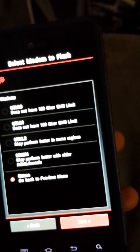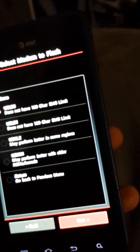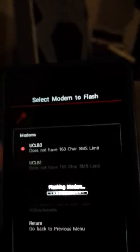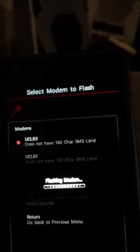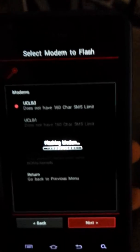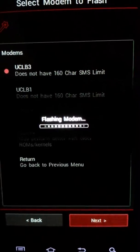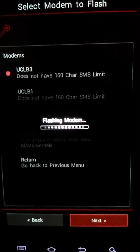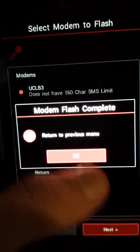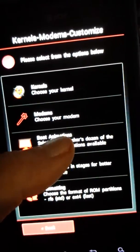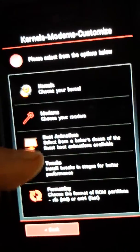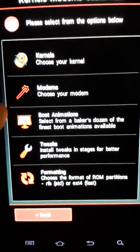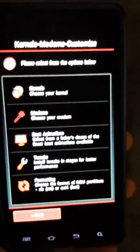So we're going to go modems, UCLP3, next. This does not have boot animations. It has been disabled in this ROM to speed up boot time.